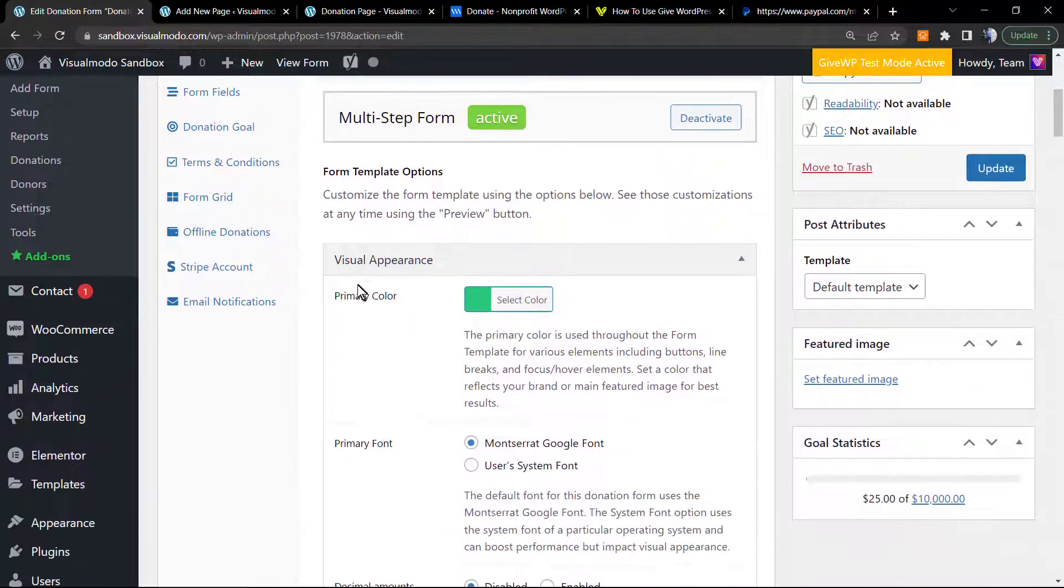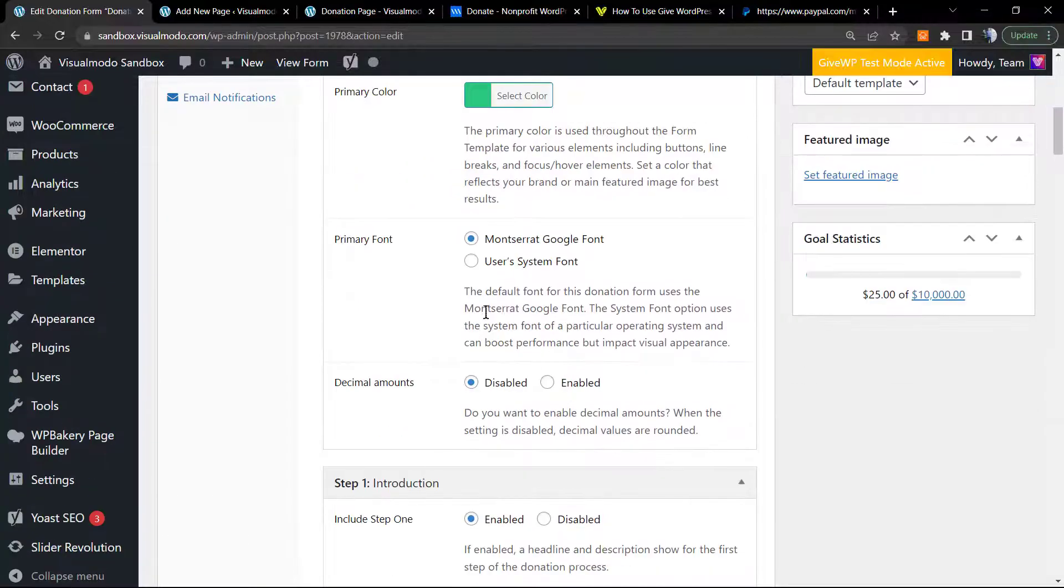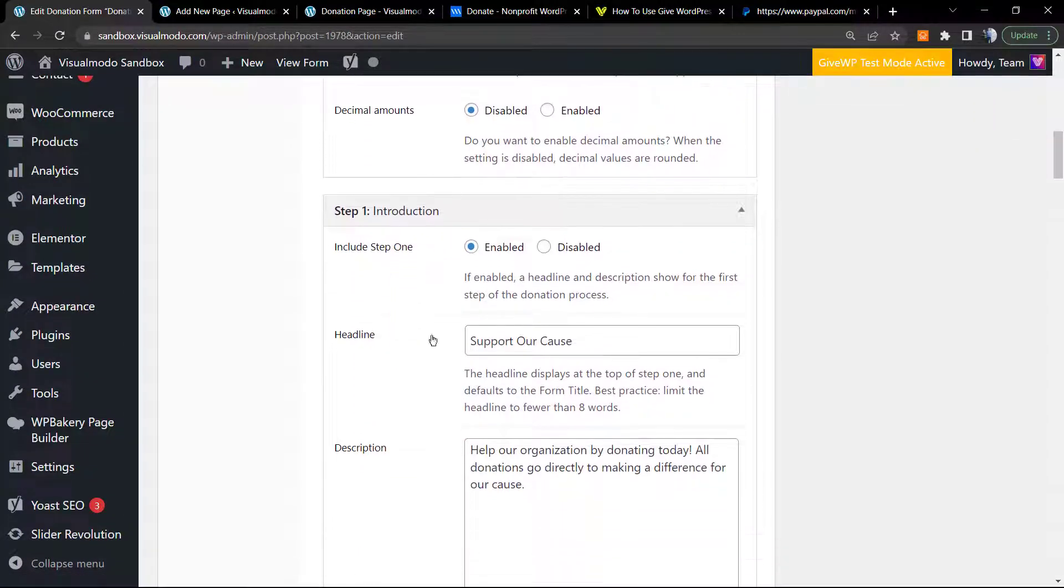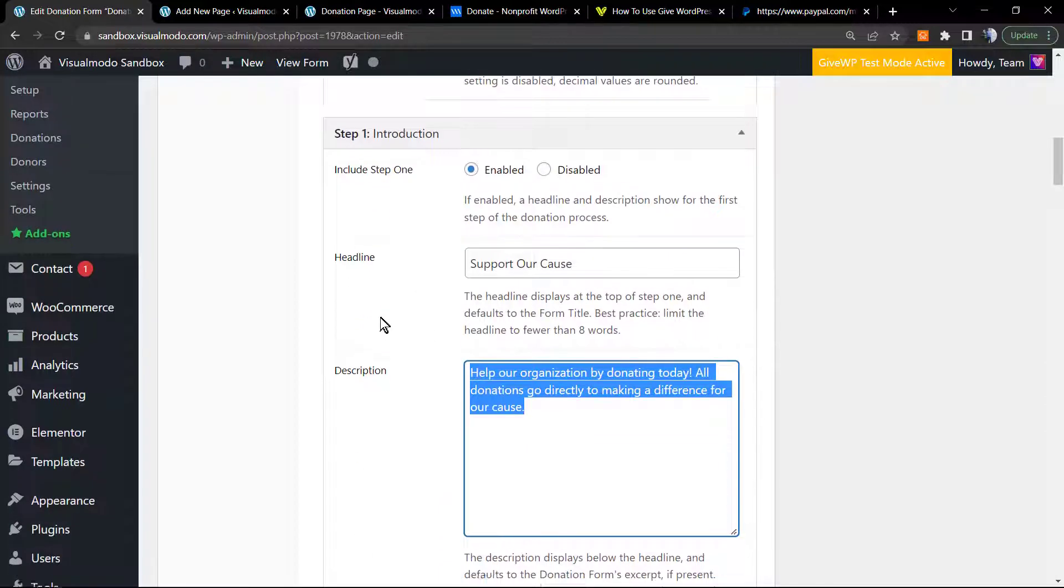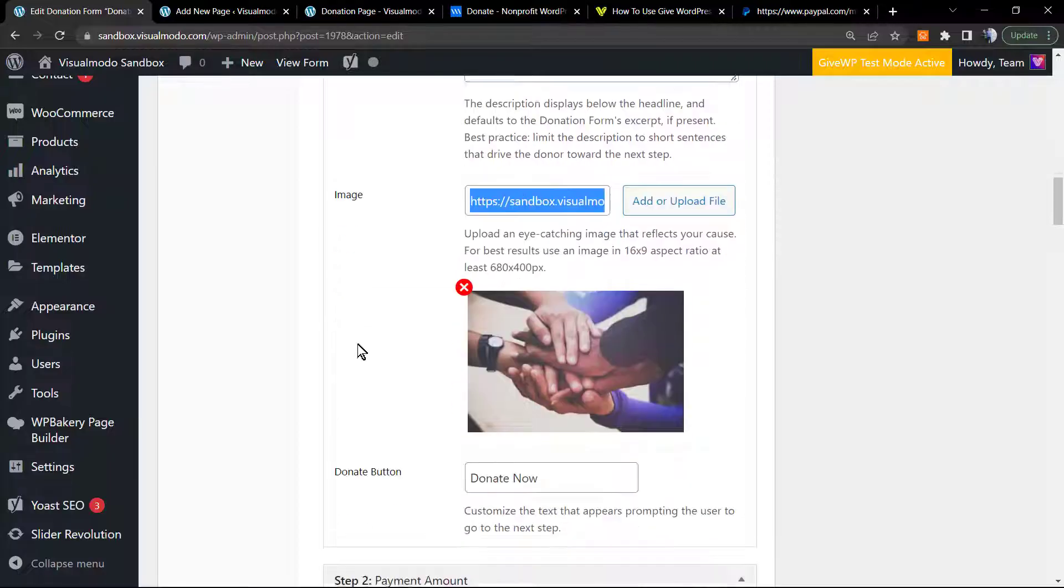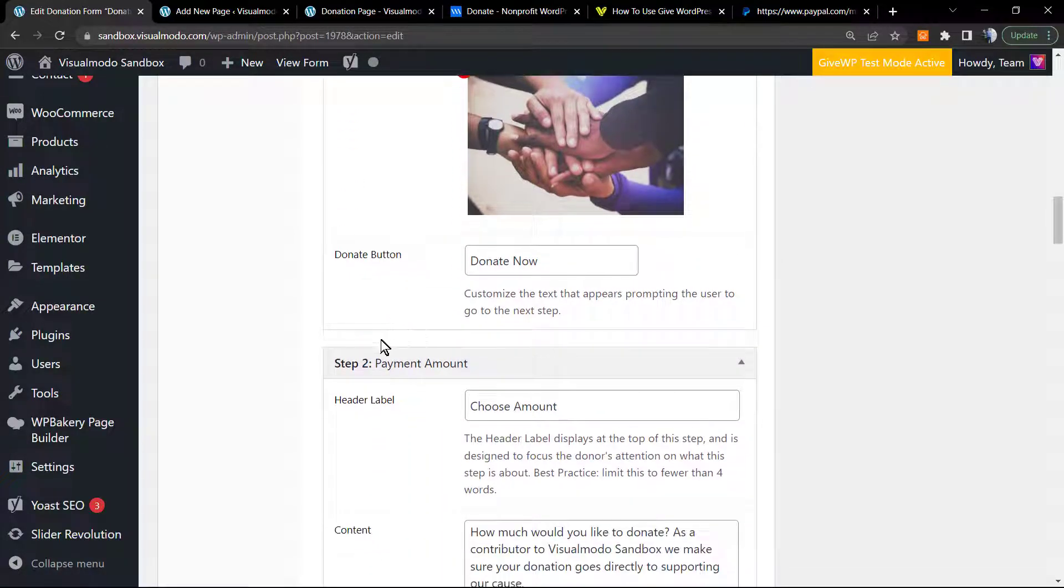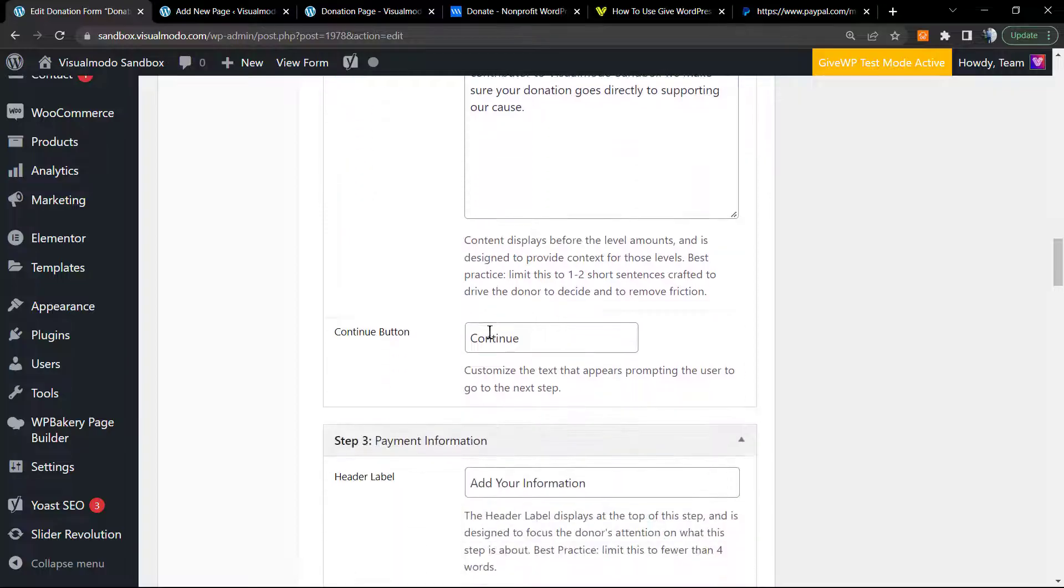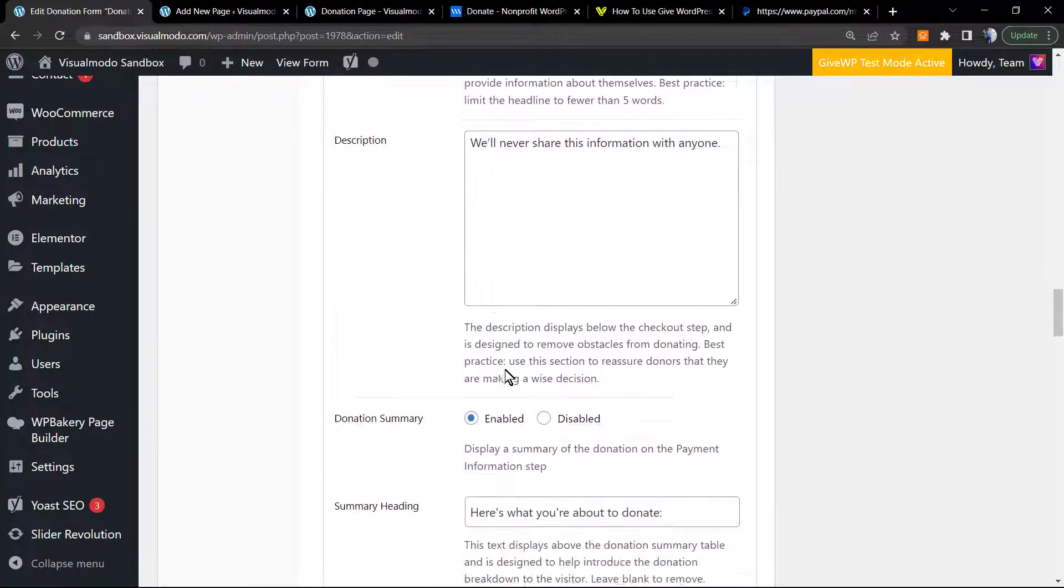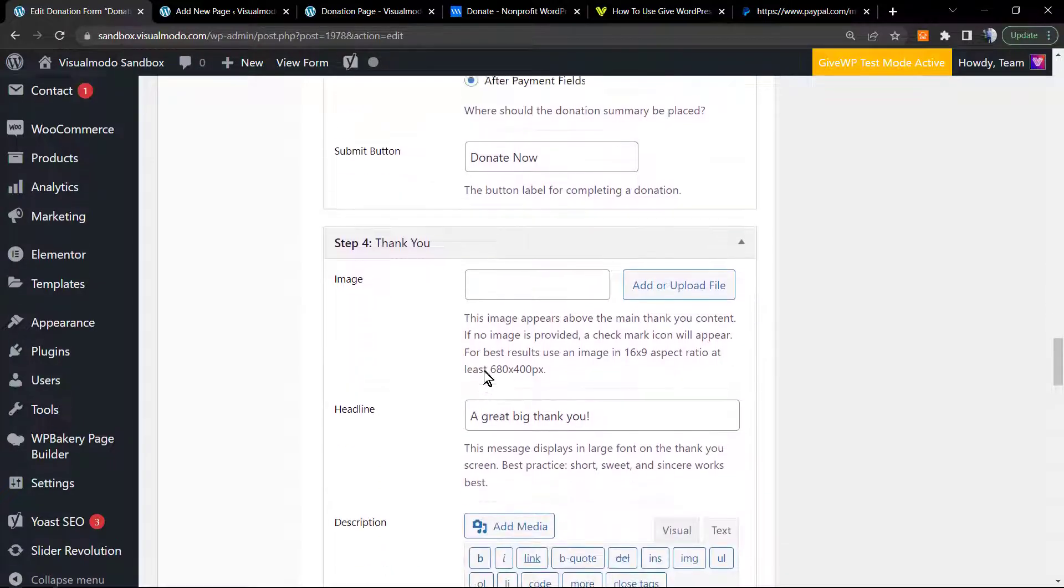We can customize the primary color. We can use the Montserrat Google font or use the system font. We can apply the decimal amounts, the description, the headline, the image, the button, the choose amount, the contents, the other button, step 4 that is the payment, and the thank you.